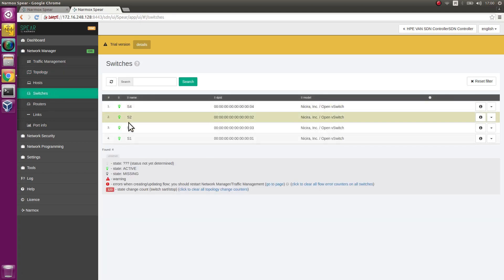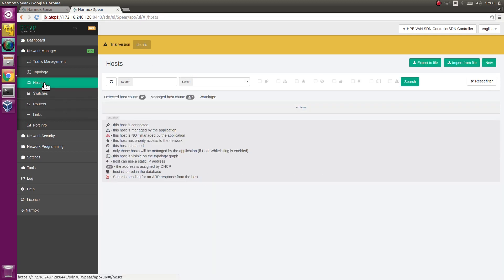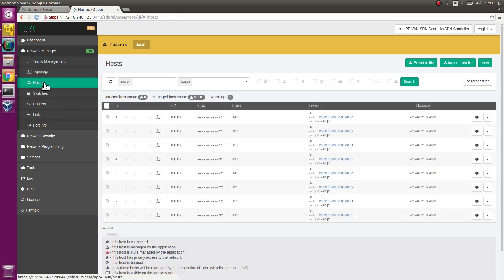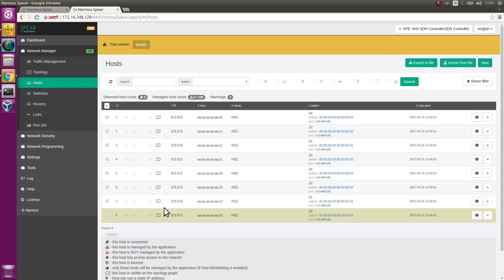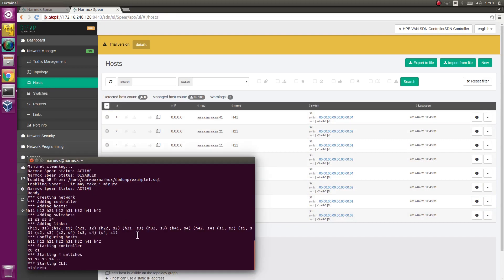Go to the Switches tab. 4 switches have been detected. Go to the Hosts tab. 8 hosts are defined here. They have not been detected yet.